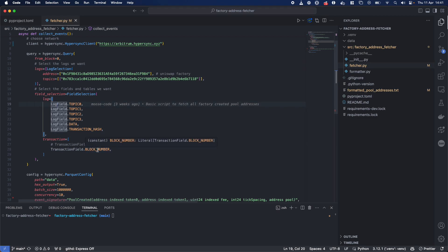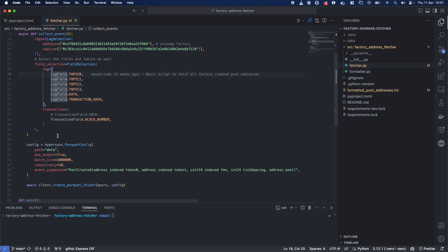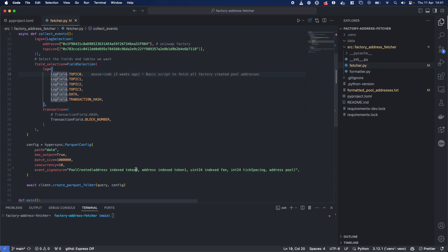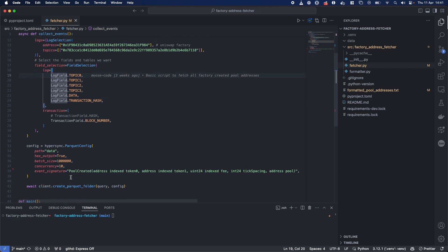Our config is specifically just going to be a parquet config where we are going to also decode it as we've supplied the event signature. And we are simply going to call client.createparquet folder with this query and with this config.